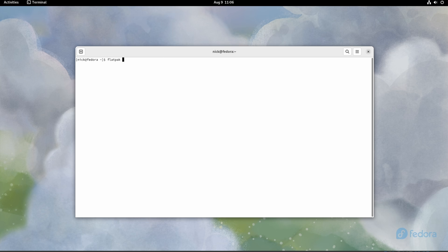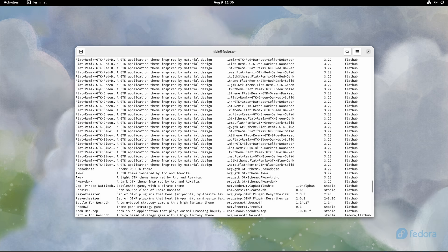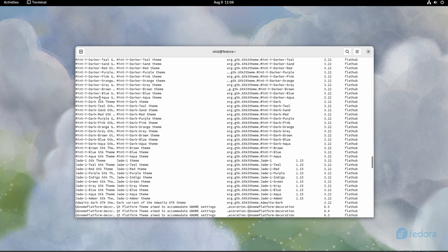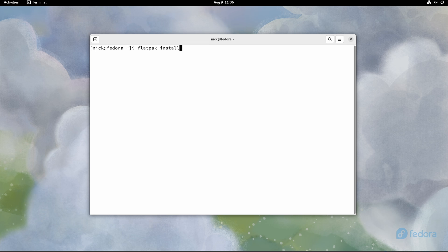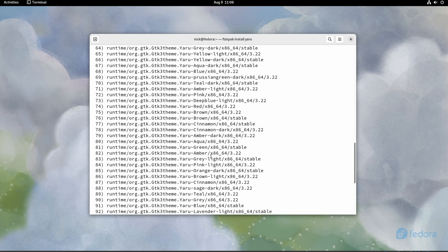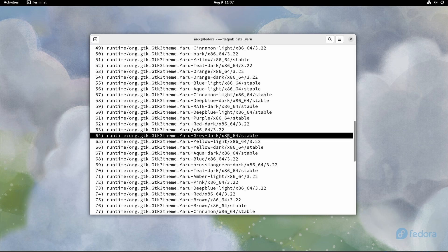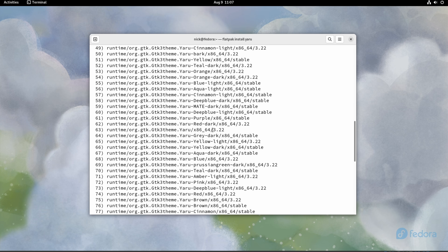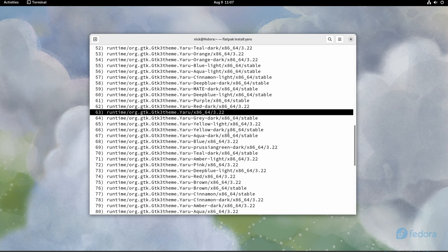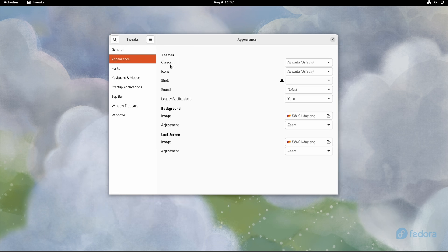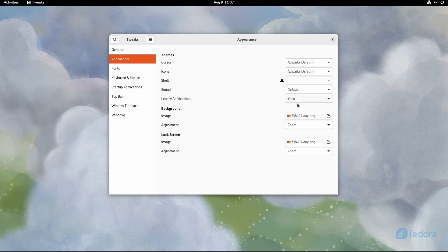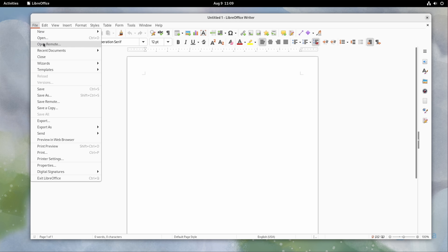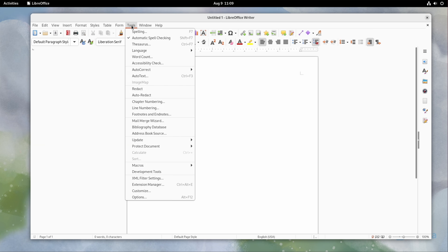So there are a bunch of themes available on FlatHub that you can find by typing flatpak search theme. If the theme you use is in there, you can just install it from here. For example, if I want to install the Yaru theme, I can just type flatpak install Yaru. It will offer all the variants, I just type the number for the one I want. After that, I can select that theme using GNOME Tweaks to make sure it's set as my default theme, and then to apply it to all Flatpak apps, I can run flatpak updates in a terminal.